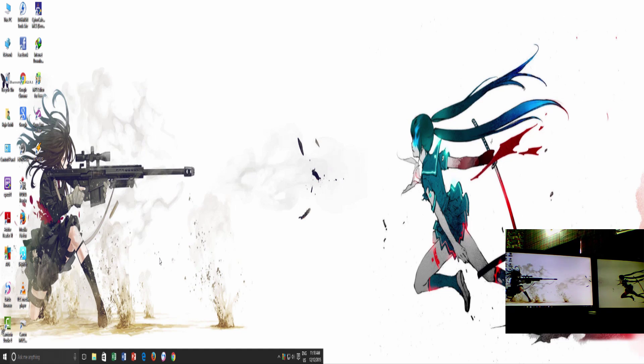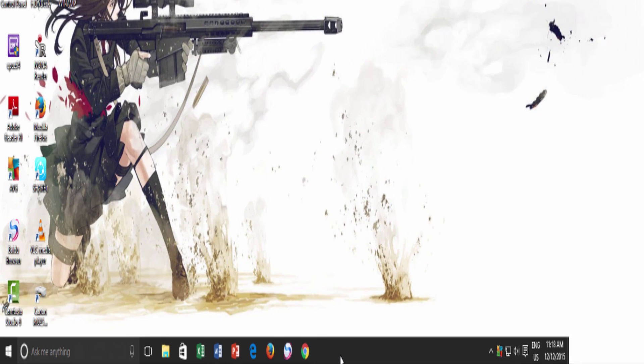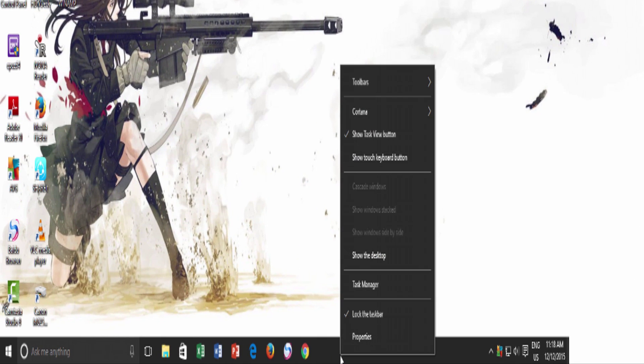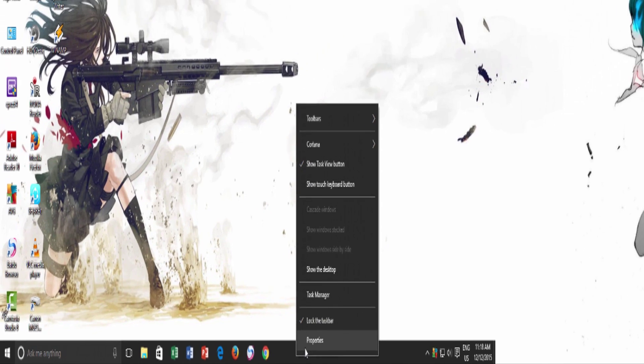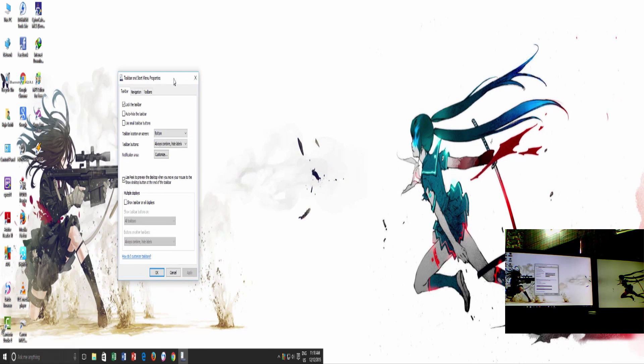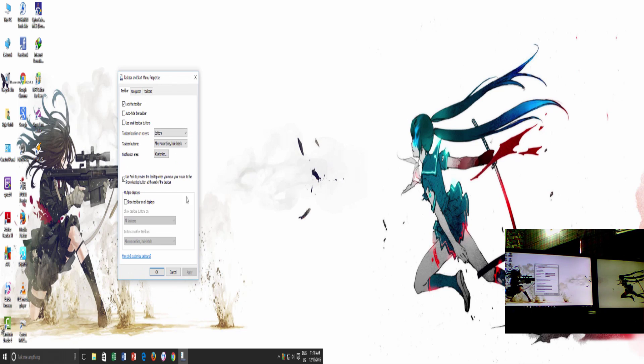To expand taskbar over multiple monitors, right click on an empty area of your taskbar, and then click Properties. Here is that setting that you need to expand your taskbar over multiple monitors.